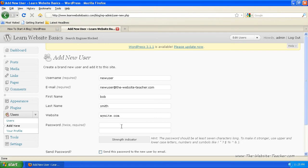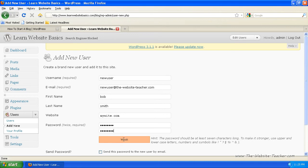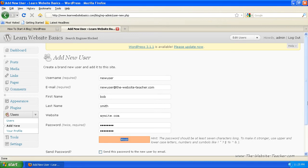Now you can see you need to enter it twice. So enter the password twice. And try to make sure this password strength indicator here says strong, but that'll indicate how strong your password is.